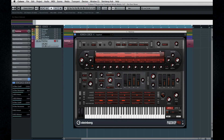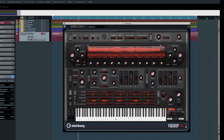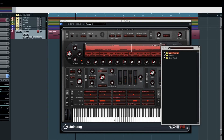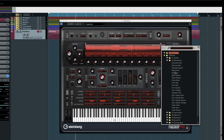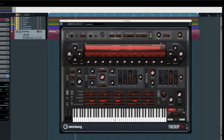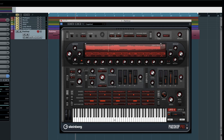To start creating new sounds with PadShop, load a sample using this triangle. The controls for all the grain-level manipulation are contained within the oval area. The position control, for example, establishes where within the sample playback starts. Your most dramatic changes will come from using the duration, spread, and speed controls. Once you've established the basic sonic structure, you can use the more conventional filter and amplifier controls. And just like RetroLog, there are several built-in effects.